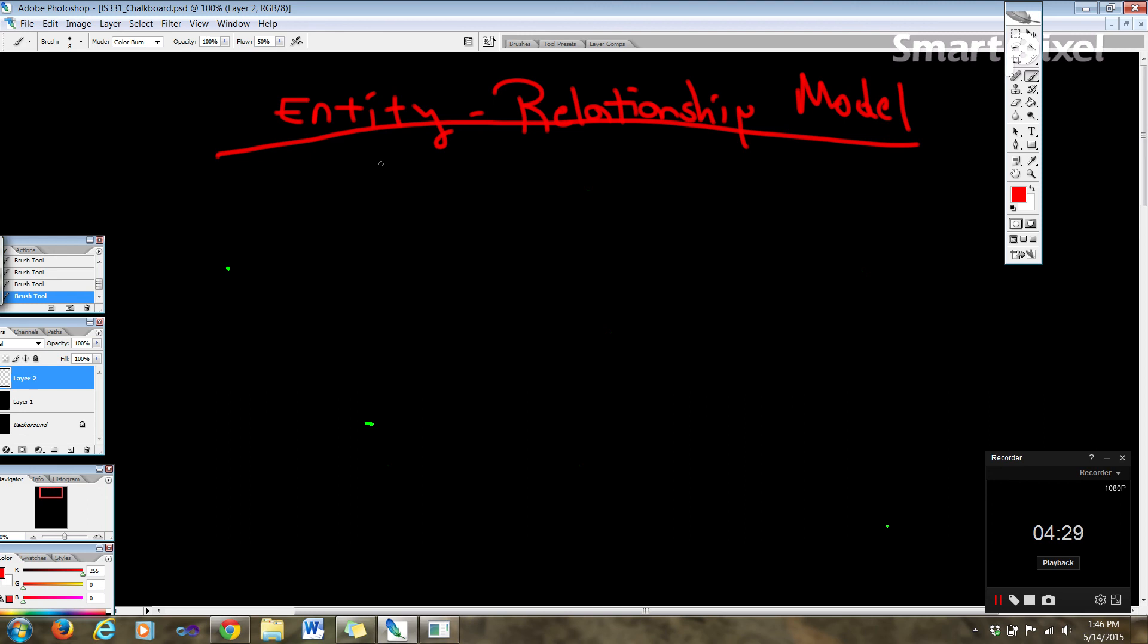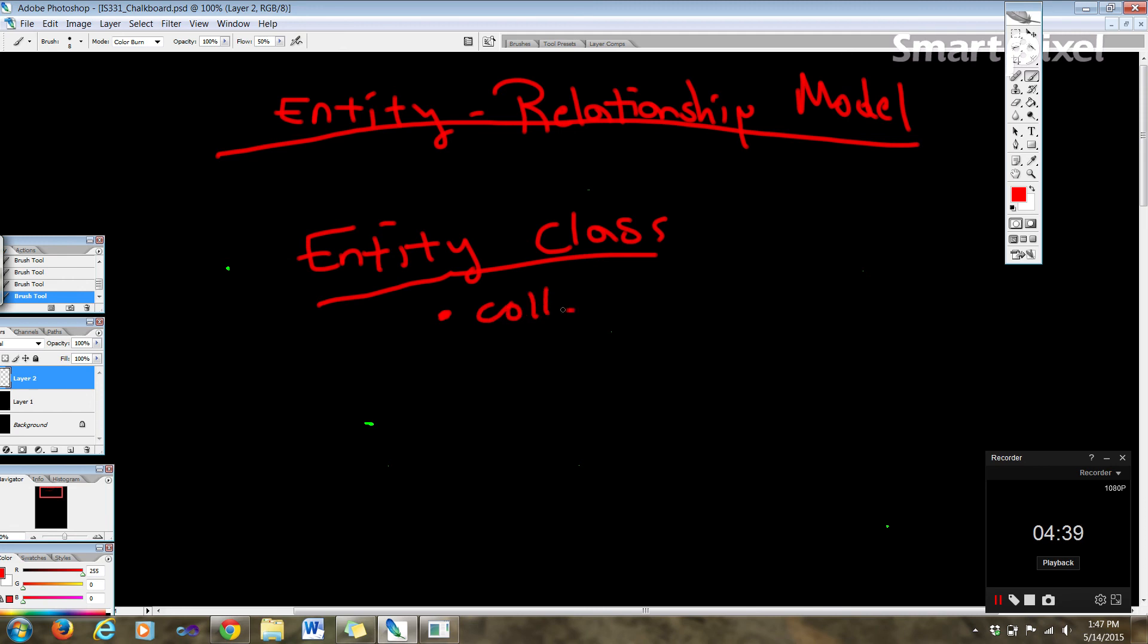So in the original ER model, the relationship could have attributes, right? An entity class is a collection of entities that share common properties.